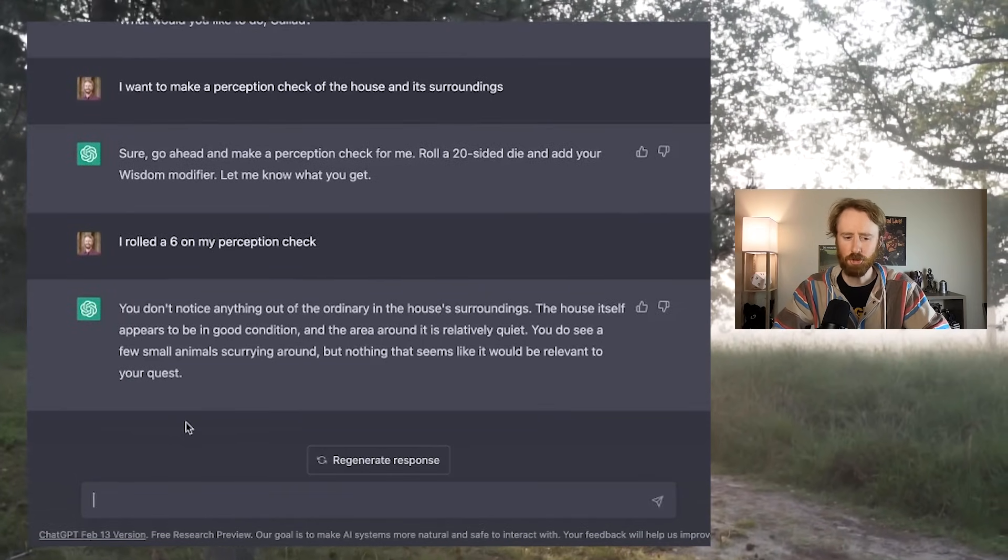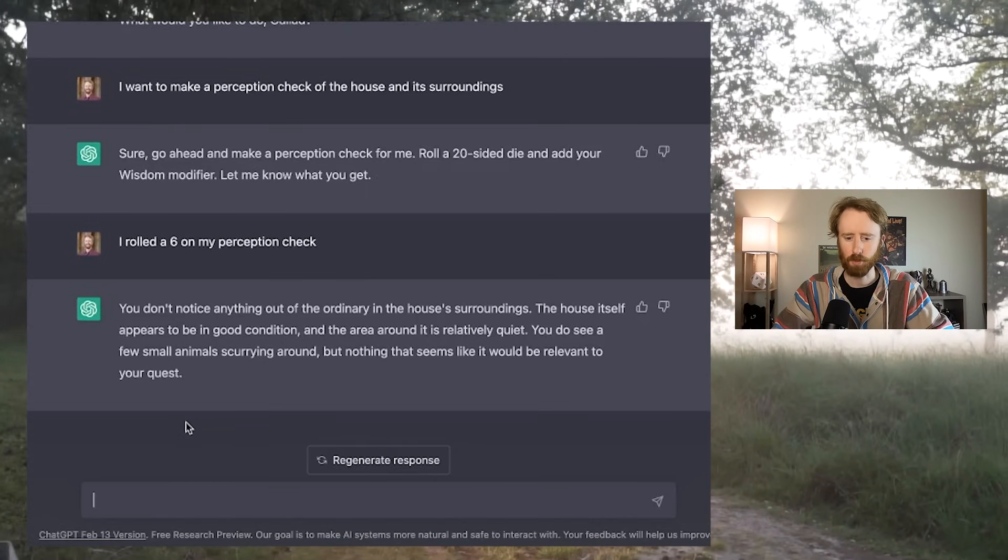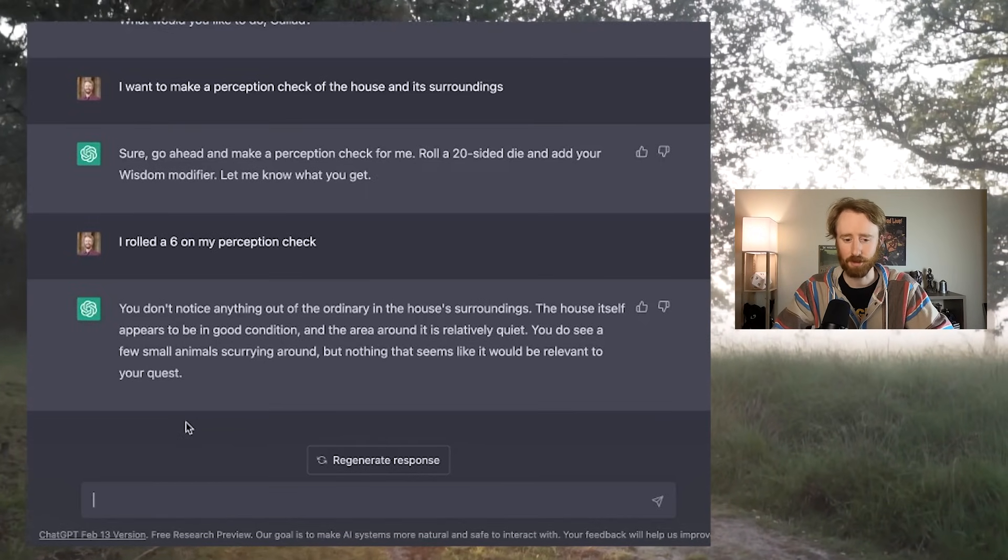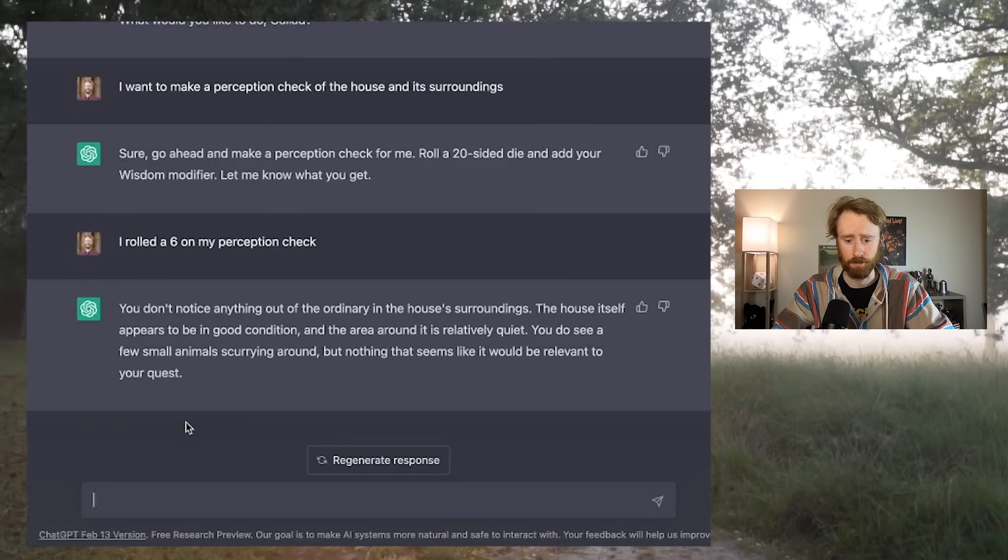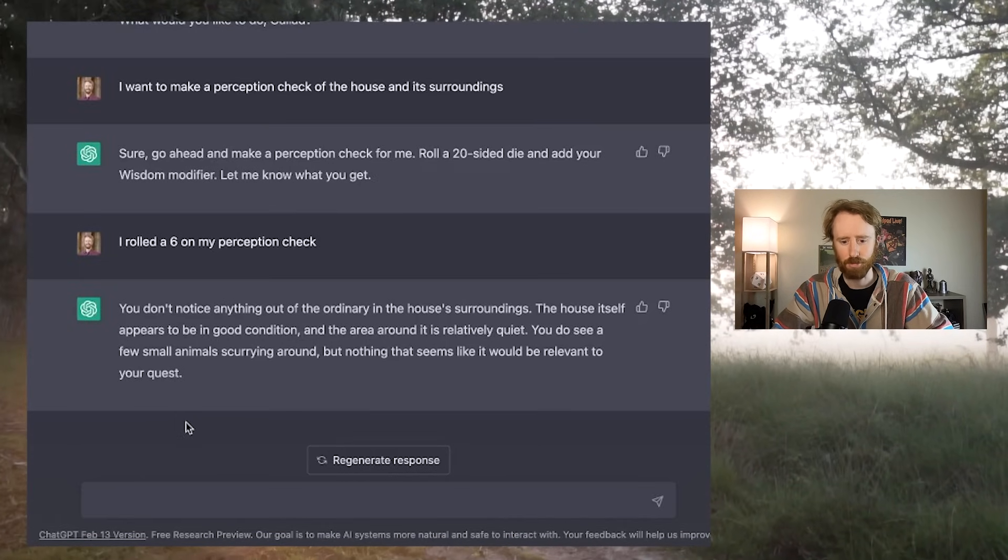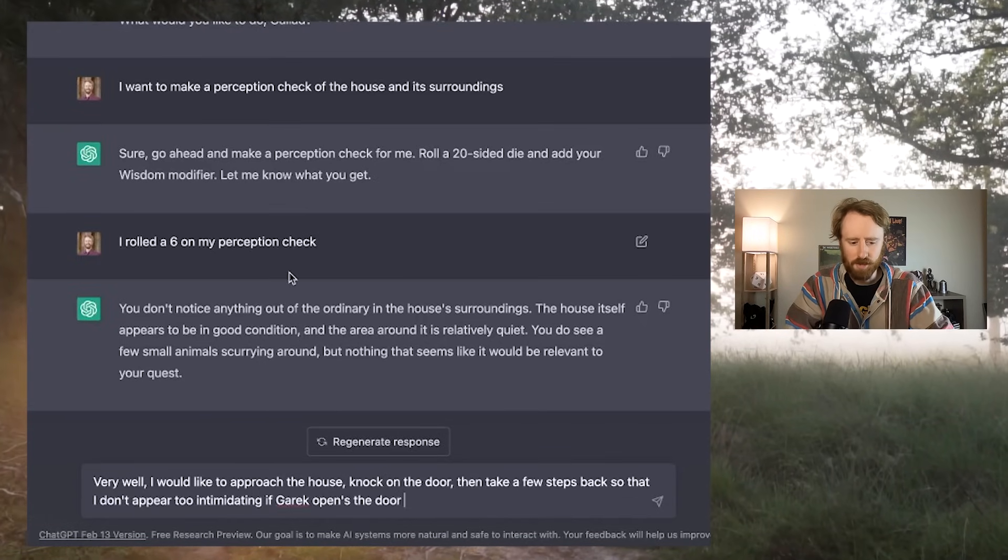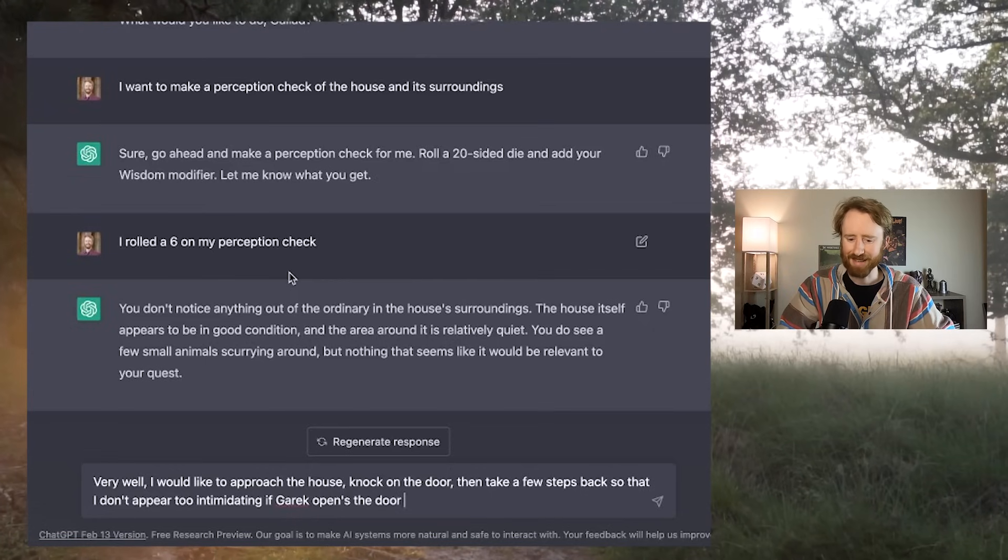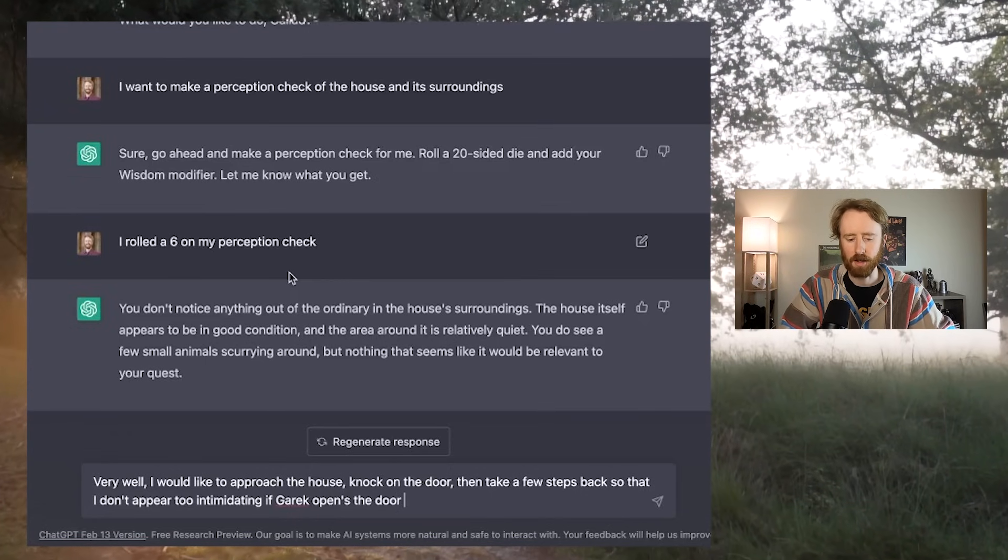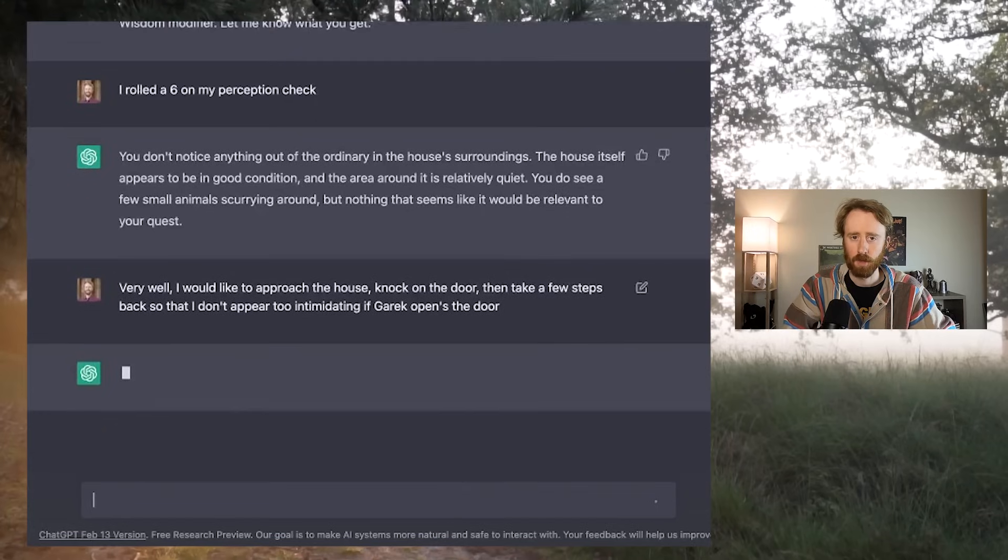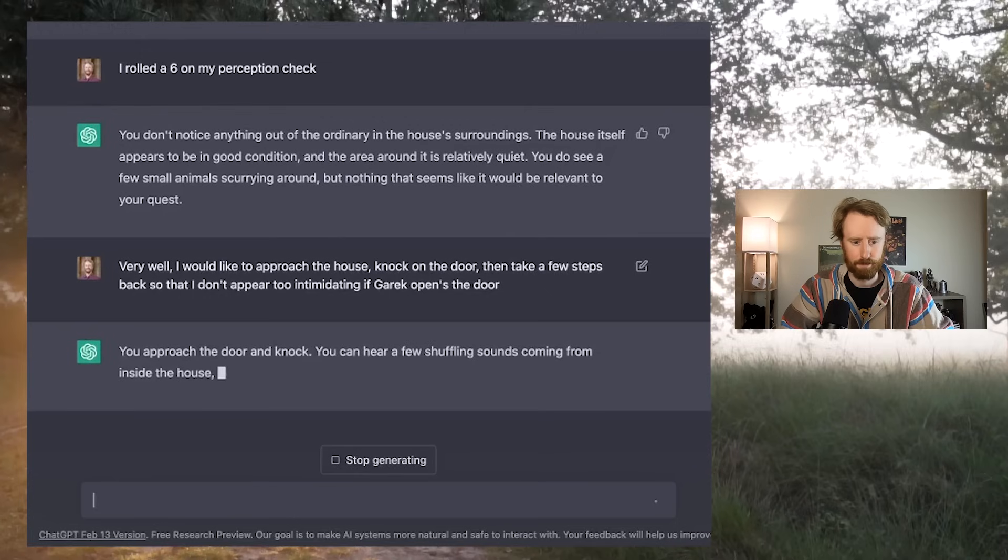ChatGPT says, you don't notice anything out of the ordinary in the house's surroundings. The house itself appears to be in good condition. You do see a few small animals scurrying around, but nothing that seems like it would be relevant to your quest. So I say very well, I would like to approach the house, knock on the door, and take a few steps back so that I don't appear too intimidating. I would also like to not get stabbed immediately if I can help it.